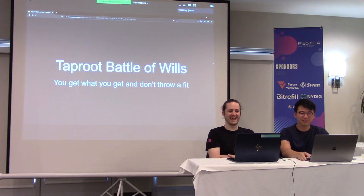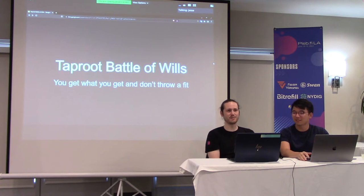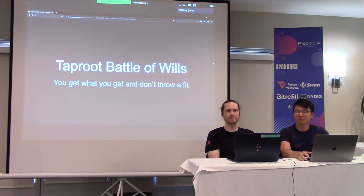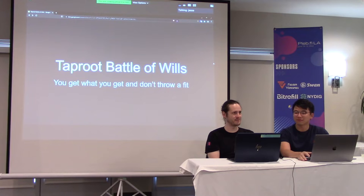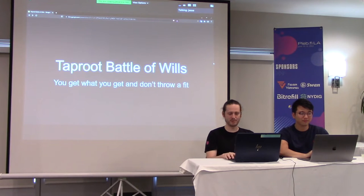Hey, I'm Jesse, I'm Kendrick. And we did a taproot battle of the wills titled 'You Get What You Get and You Don't Throw a Fit.'